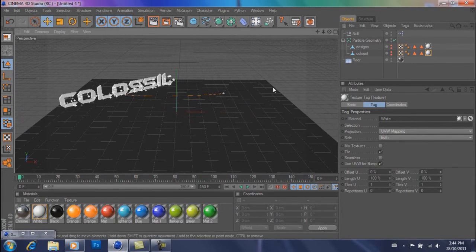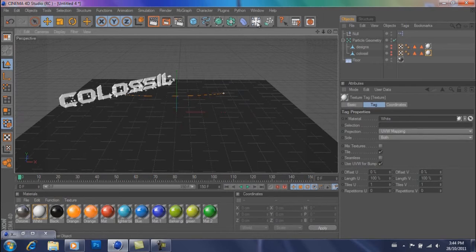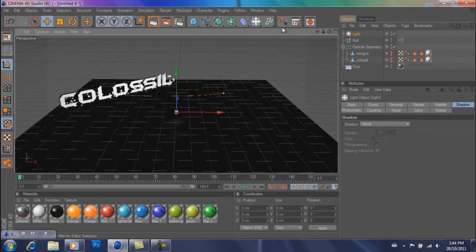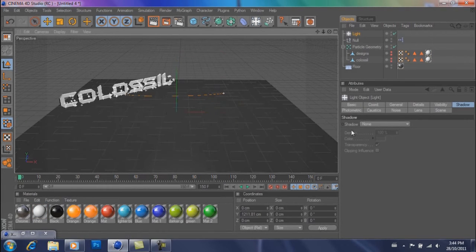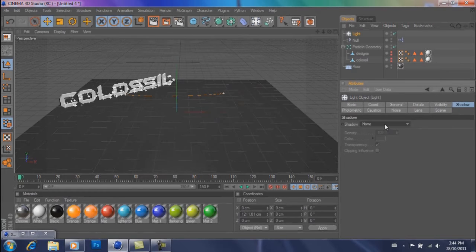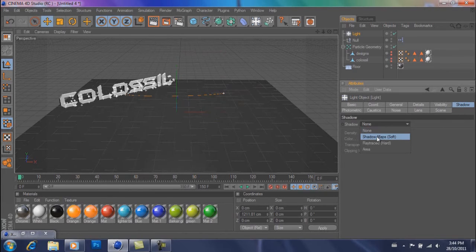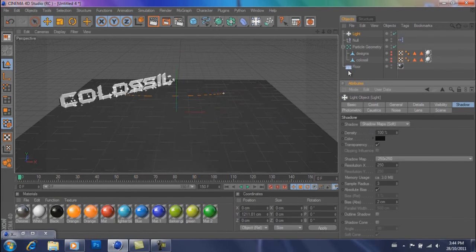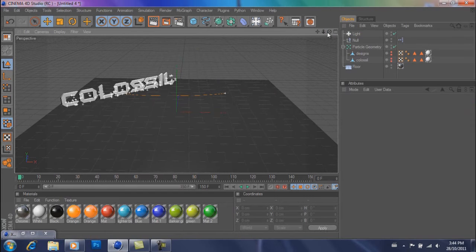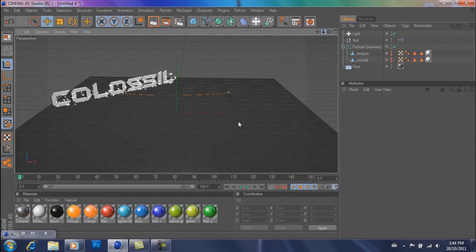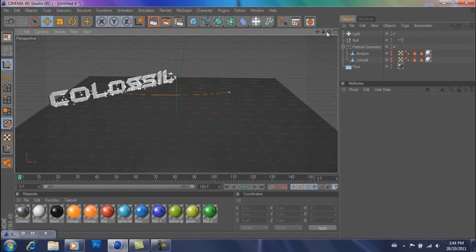Okay, so now we're going to add some light. So you're going to go over to your light, hit light, drag it high up, go to shadow. And then hit shadow maps soft under the shadow drop down menu. So that's just going to give the text a nice shadow to it.